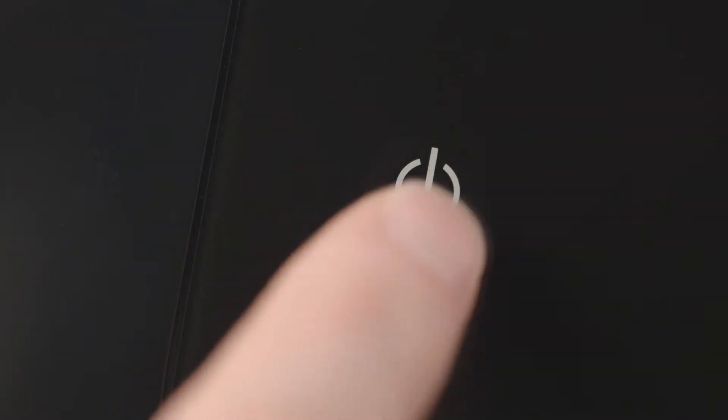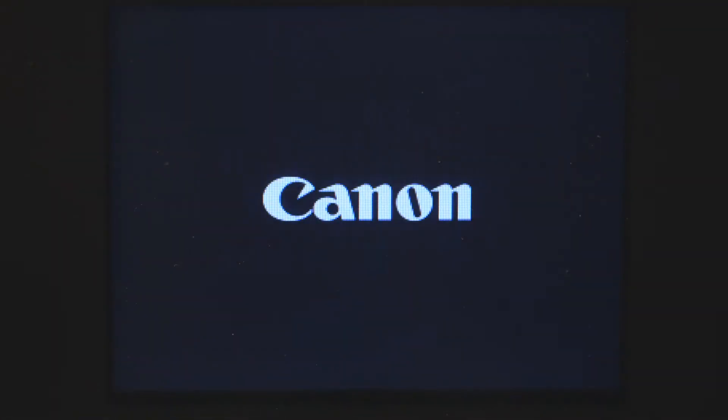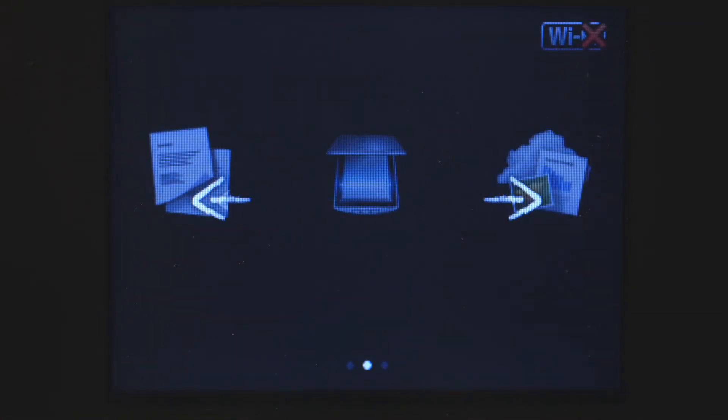First, make sure your printer is plugged in and powered on. The main screen will be lit up when the printer is on.